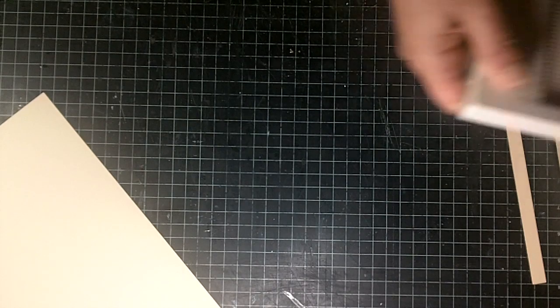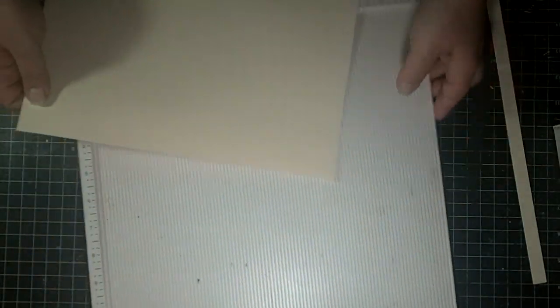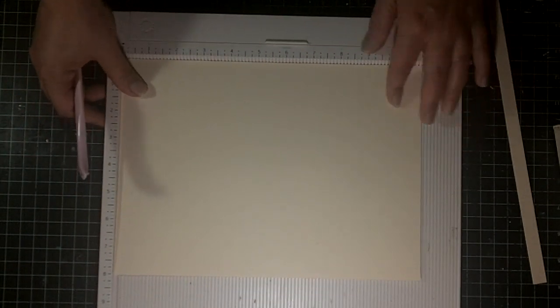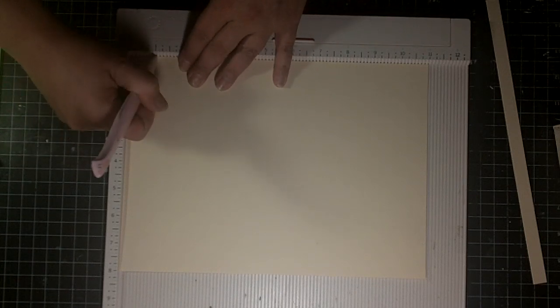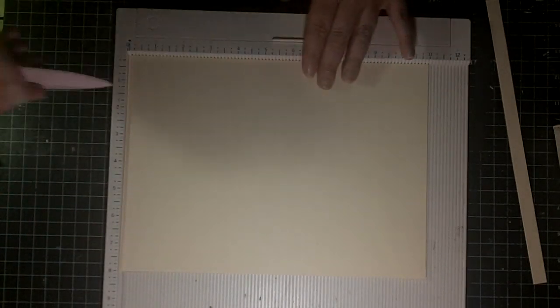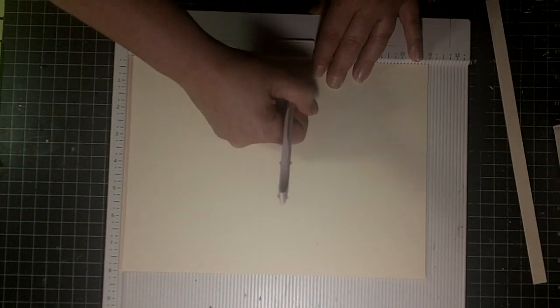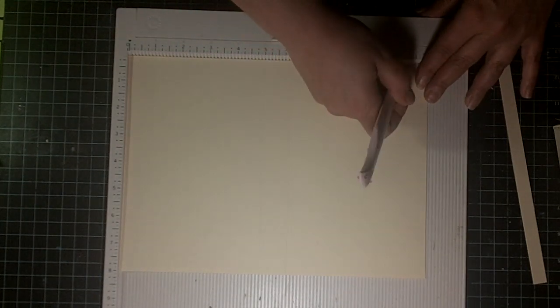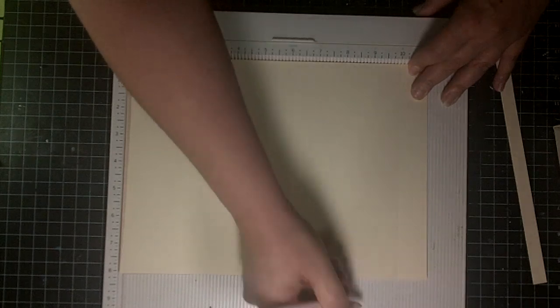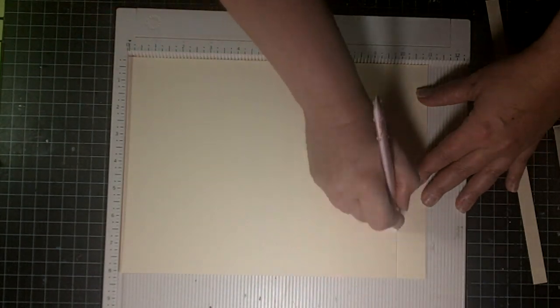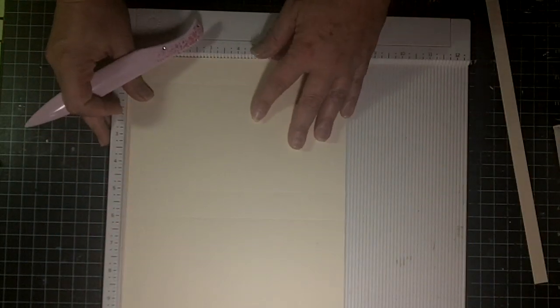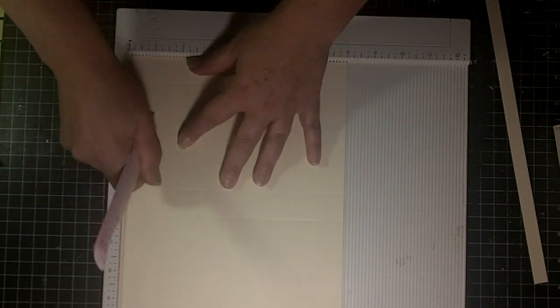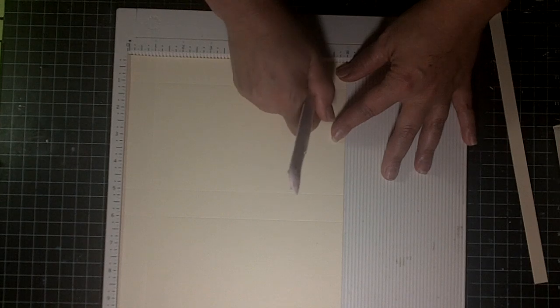And then we're going to score for our box. Try and work upside down here for you. So, we're going to take the paper the long ways, so it measures 11, and we're going to score at 1, 5, and 6, and 10. Okay, so you're going to score at 1, and 7.